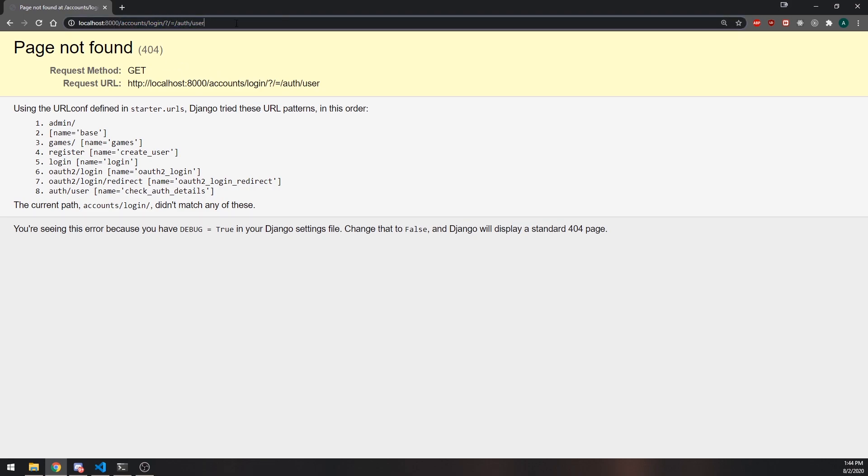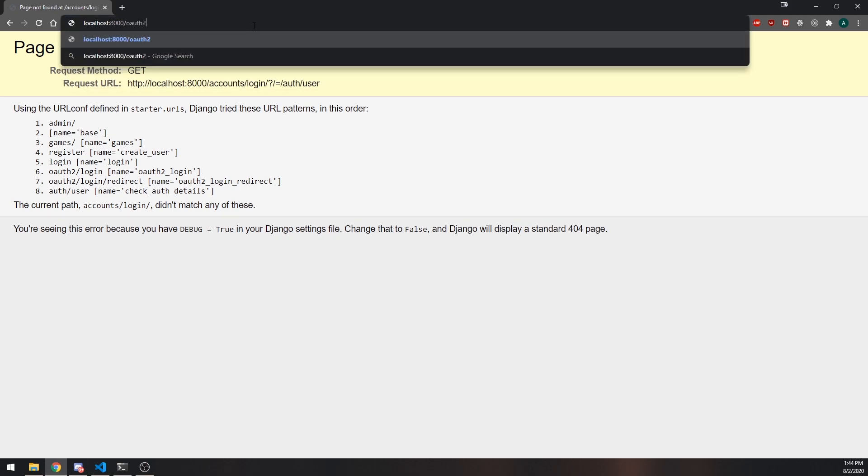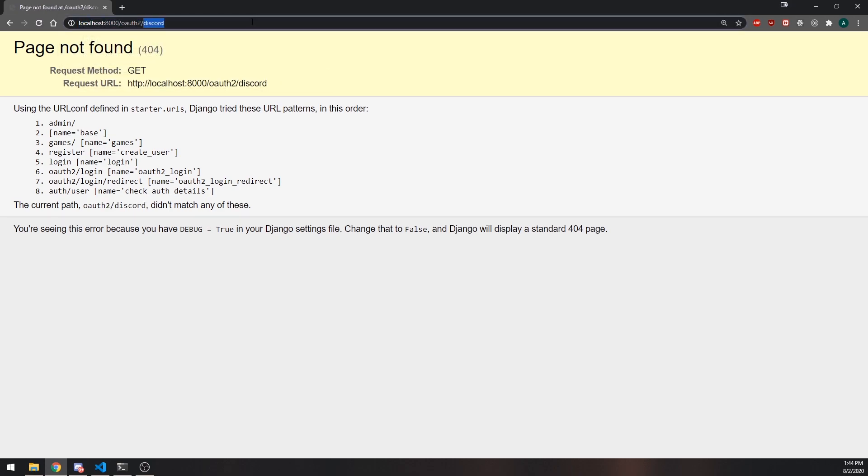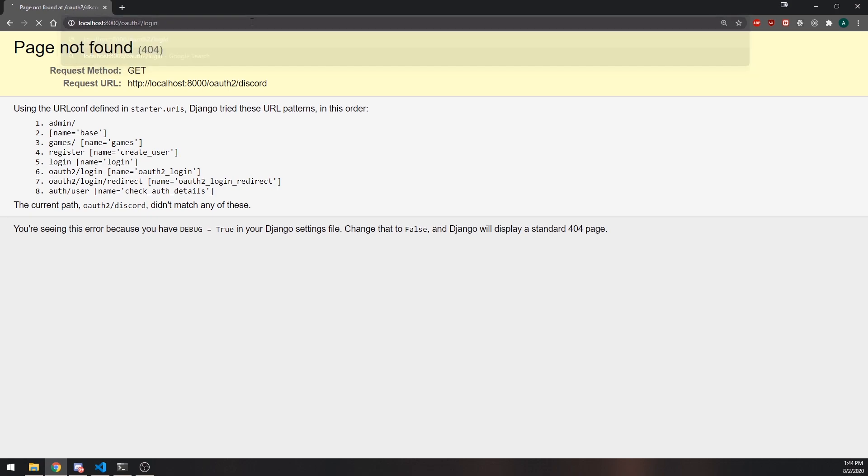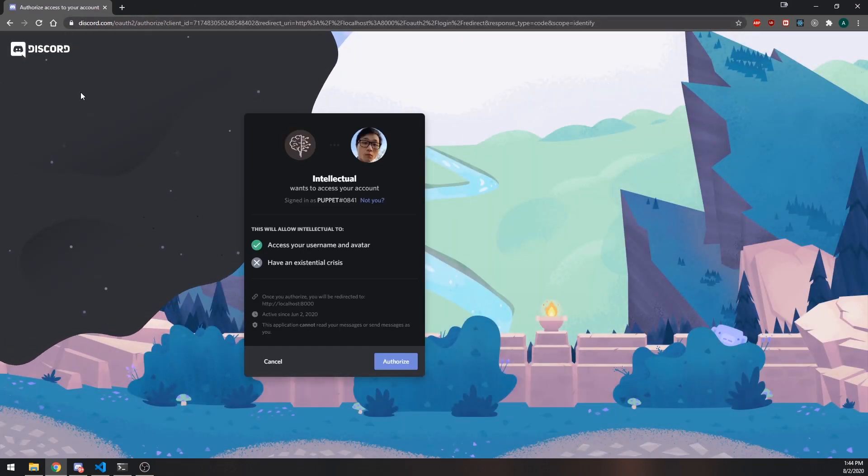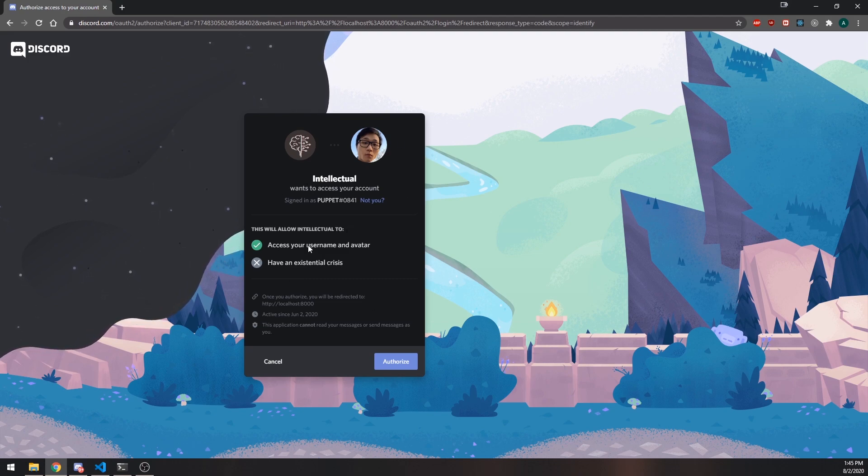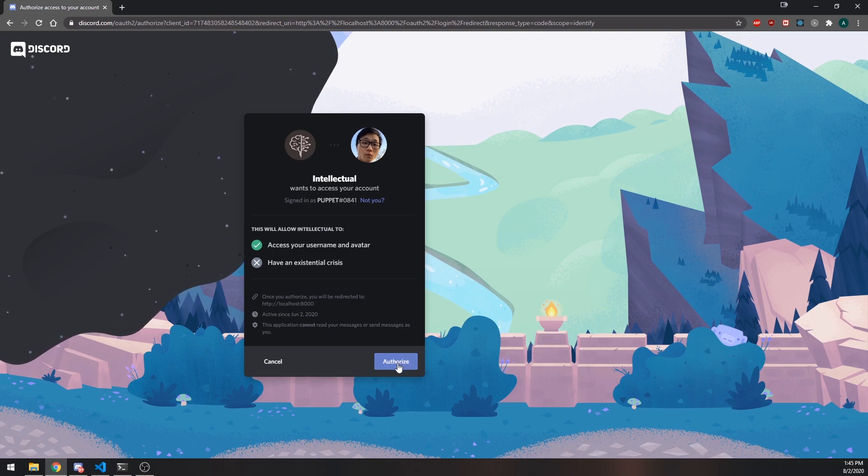Now, if I want to log in with OAuth2, what I need to do is I need to simply visit OAuth2 Discord. I think actually it's login. Okay, there we go. So this is going to redirect me to this screen over here, and you can see it says the application wants to access our account. This will allow intellectual to access your username and avatar. We'll just click on authorize.